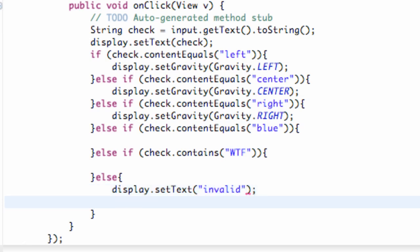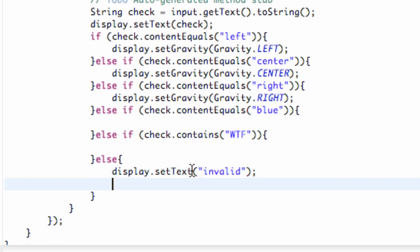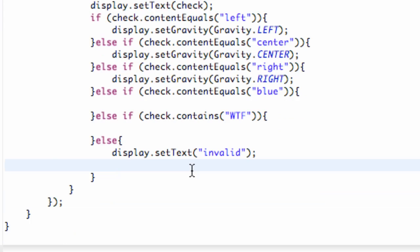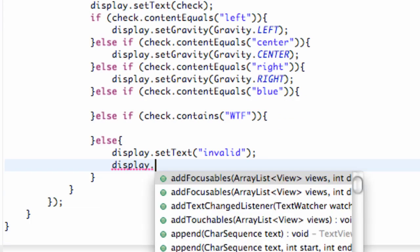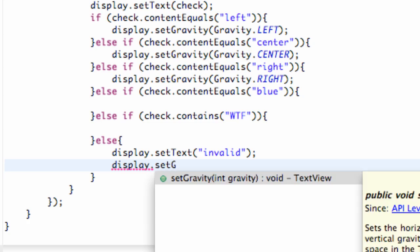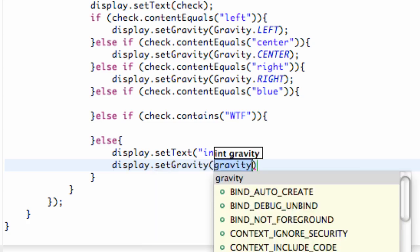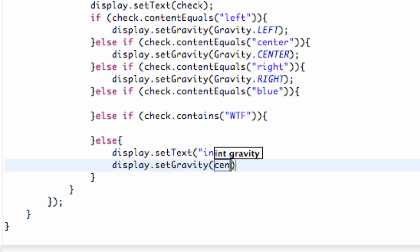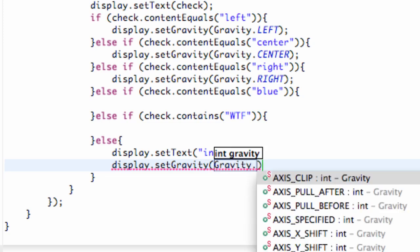And also we're going to just change this back to kind of the starting point. So we're going to say display dot set gravity to center. So again we refer to the gravity class and then type center.